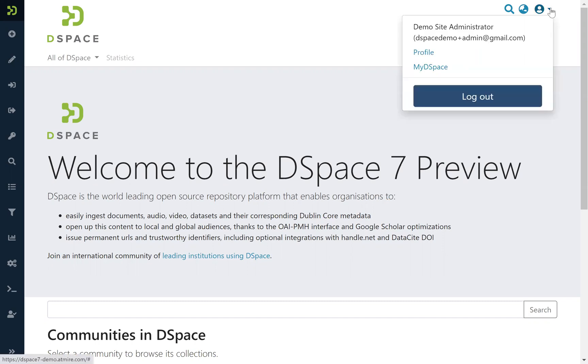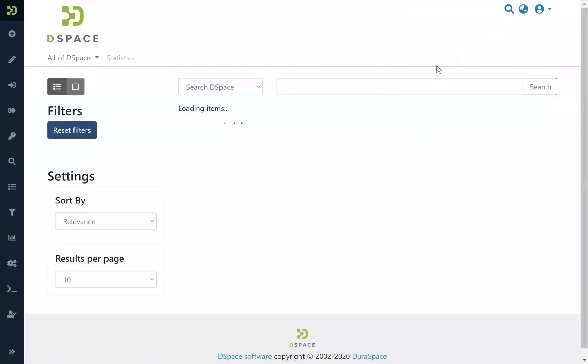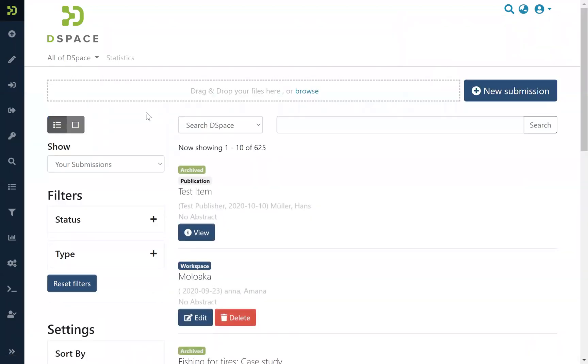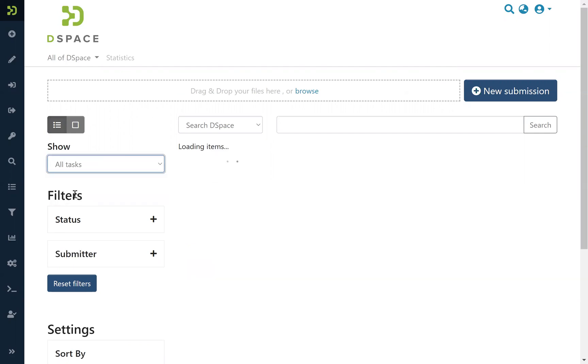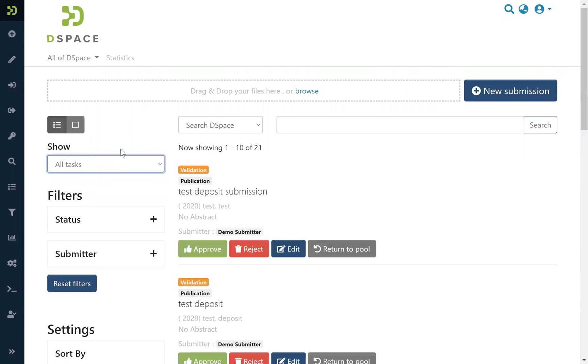So for a logged-in user we go to MyDSpace, and if you are authorized not just as a submitter but also to approve items, you can go to all tasks here. As we saw in the submission video, two main functionalities have been implemented.